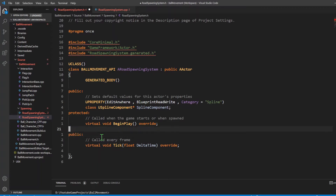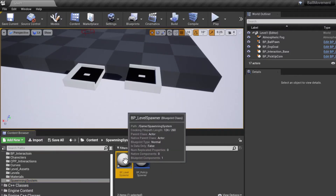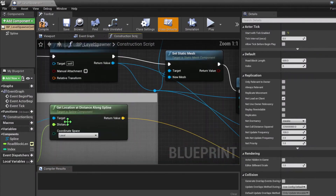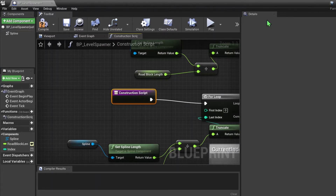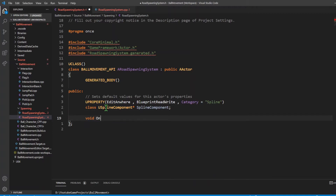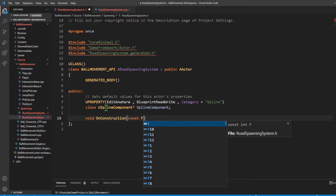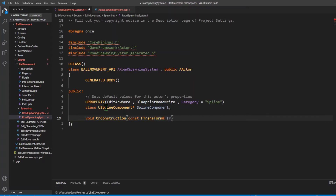As we notice in our blueprint representation of the spawning system, everything was under the construction script. The construction script activates every time we move the actor. We're going to be using the construction script in our C++ to modify our spline. The way we can do so is by overriding the base actor implementation of the construction script. We can say void OnConstruction with a const FTransform reference, and we're going to be overriding this implementation.